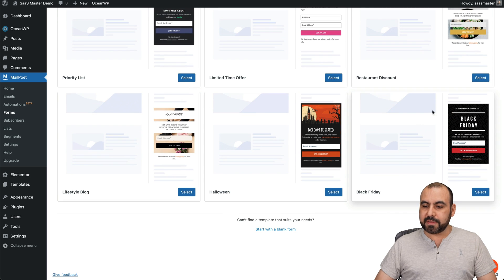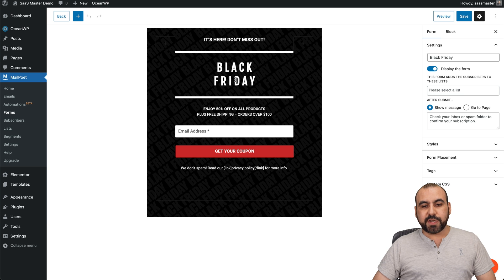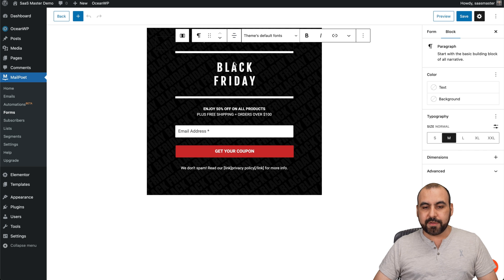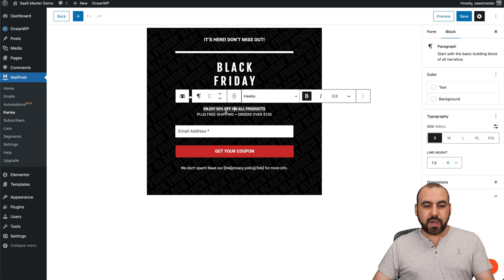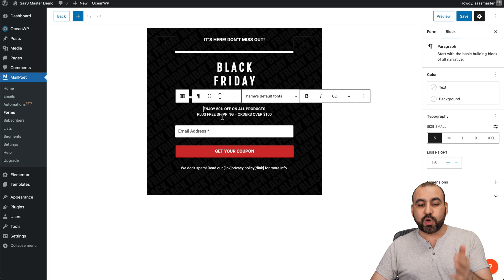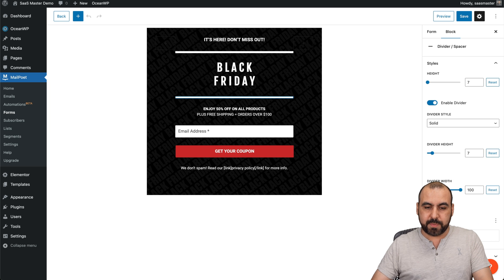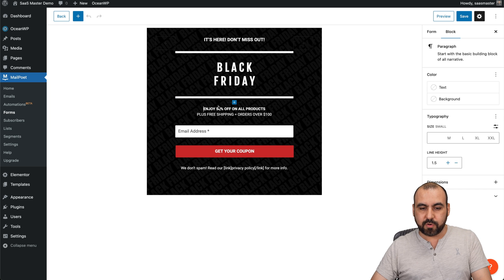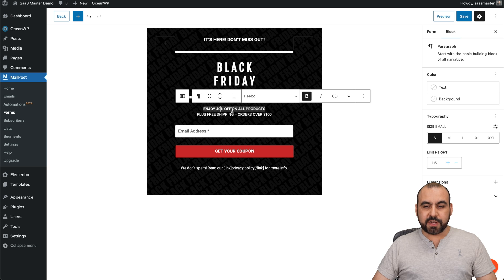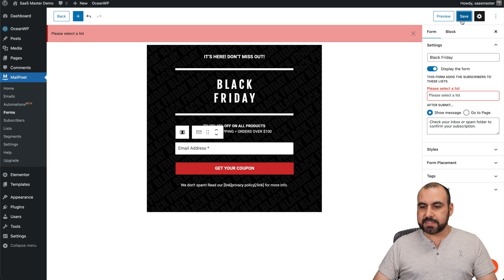Let's go ahead and use this Black Friday one. Once you're here, we're going to be able to edit all the information. Everything that it says right here, for example, it says enjoy 50% off. Maybe it's just 40% off. So I'll go ahead and edit right here - 40% off. We're going to save this.